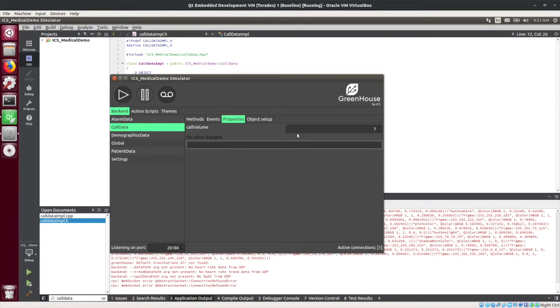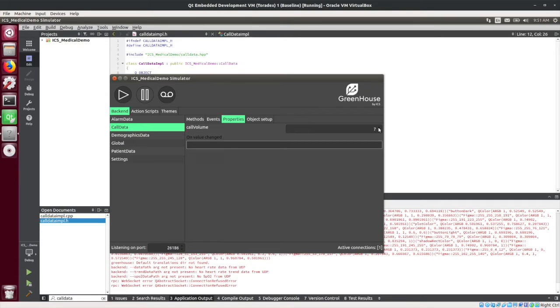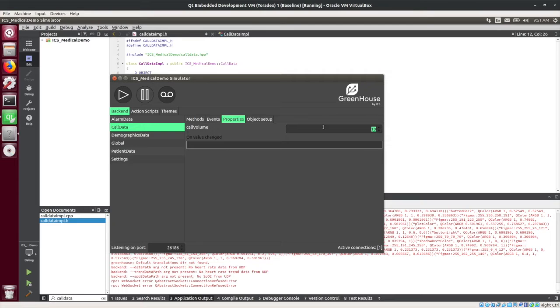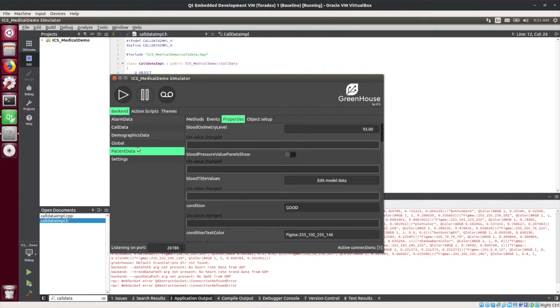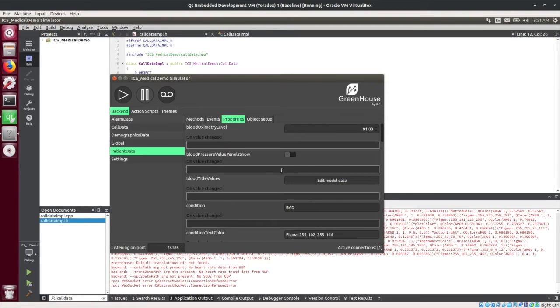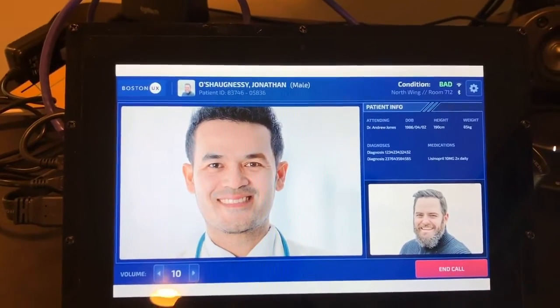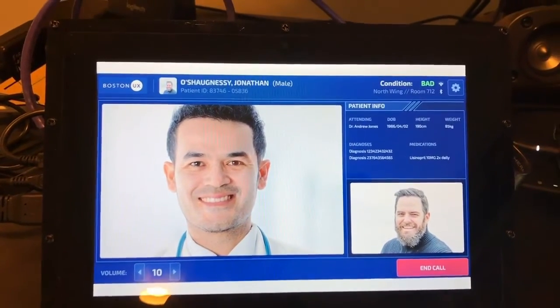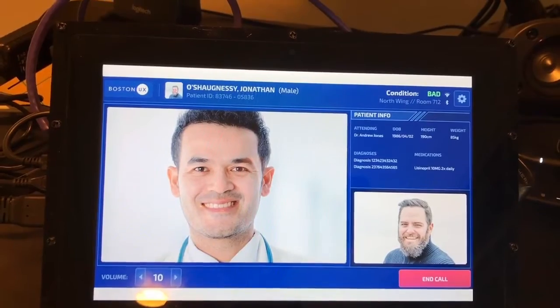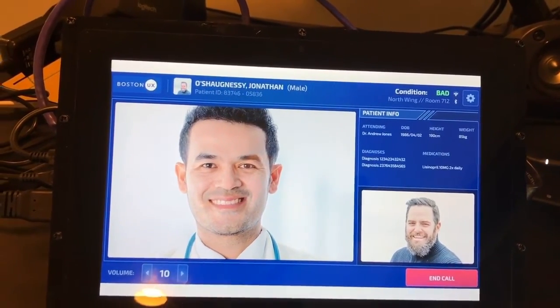So in our case, I've actually connected this data simulator over a WebSocket communication at port 26186. So the Toradex board that's running the application will actually get these changes that I'm doing here. So I can use the simulator to drive this value to, let's say I drive it to 10, and then just one other thing. Let me go over to patient data and change the condition which is on the top bar from good to bad. So we can see these changes on the board.